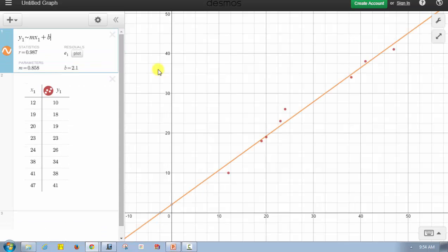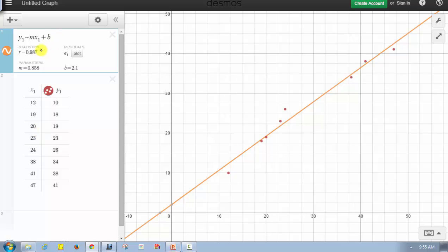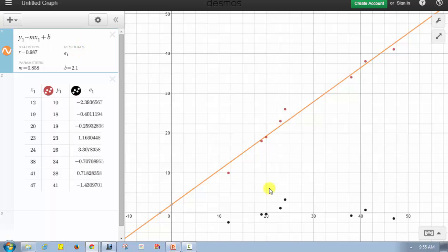Notice when we enter this, the linear regression is already performed, where the slope is 0.858 and b, the vertical intercept, is 2.1. Notice how we're also given the correlation coefficient, which is 0.987. Because this is close to positive one, we know this linear equation is a good fit for the data, and the line has a positive slope. It also provides the residuals, which we can plot by clicking this button — the residuals are the difference between the y-values from the table and the y-values from the line of best fit.